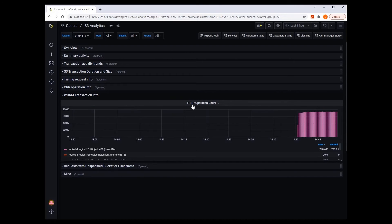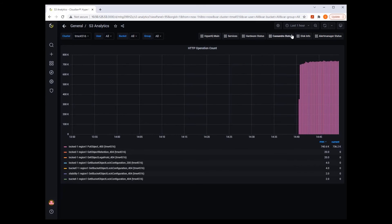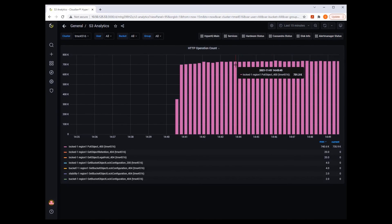Here, we can zoom in on the panel and get a look. We can, if we want, drill into a time range which is more interesting for us. We can now see all the object lock transactions that are going on per bucket inside the hyperstore.